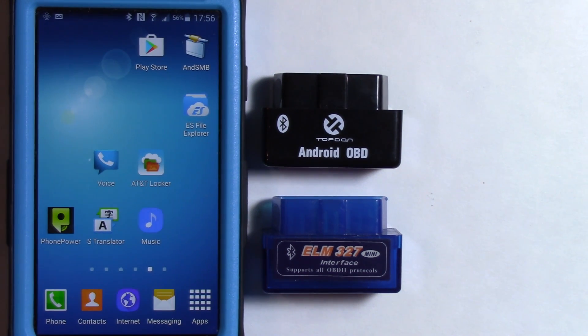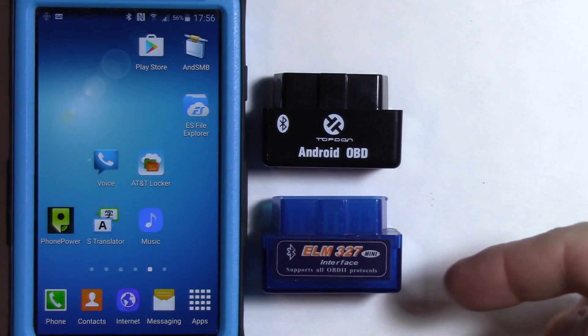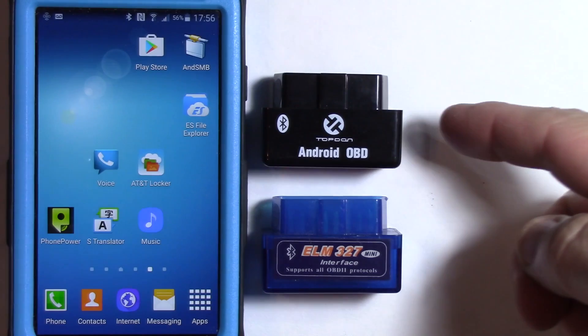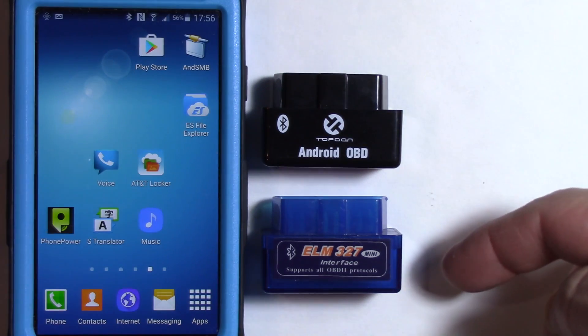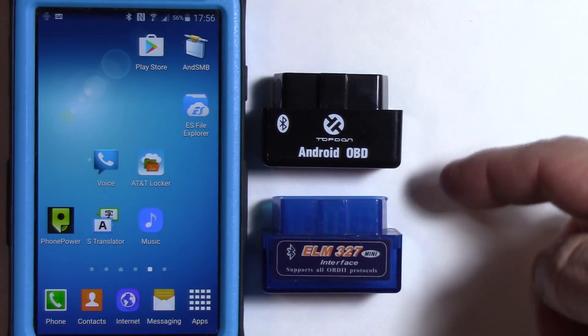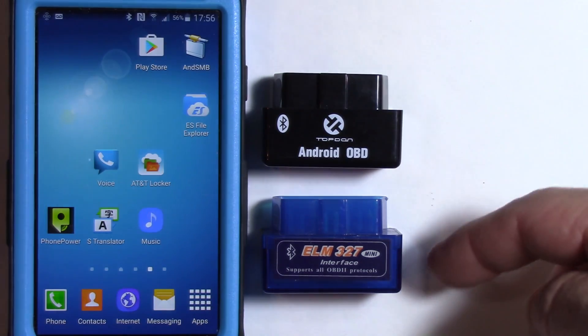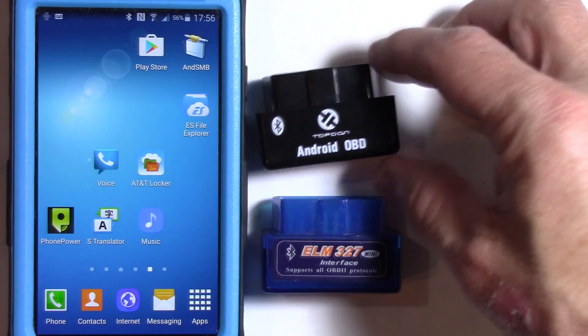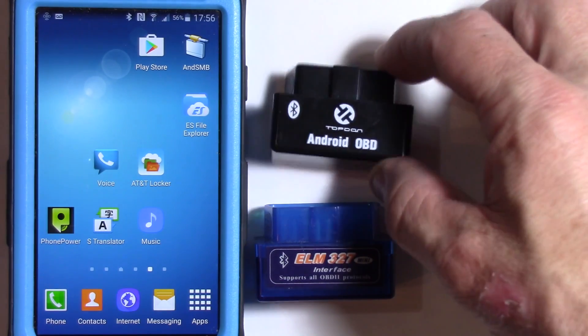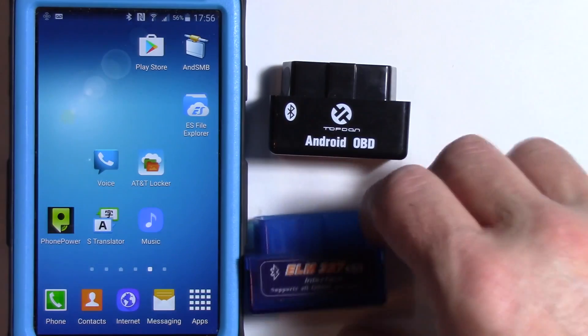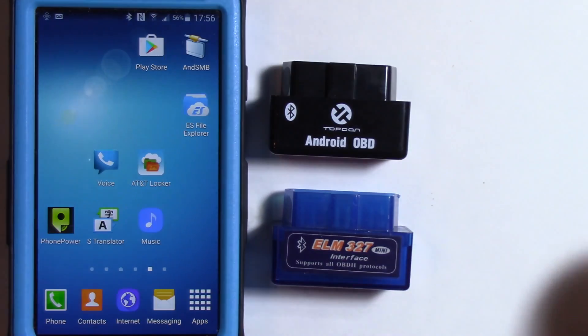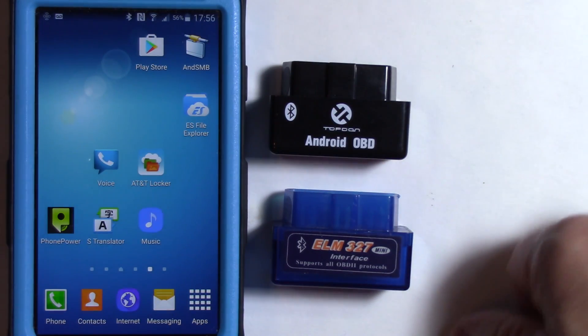Hello everyone. Today I'm going to make a video on how to check what version of ELM 327 OBD2 transponder or interface you have.